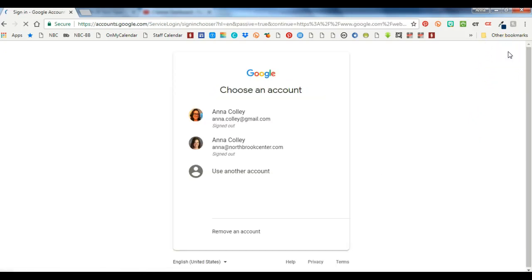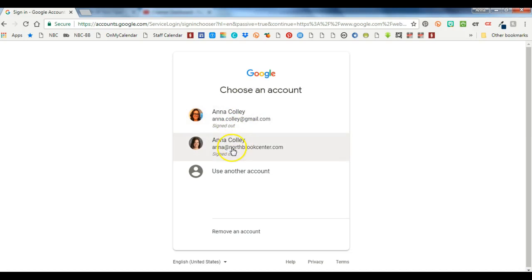Now it shows me both of those same accounts again but now it shows that I'm signed out of both of them. And on this screen I have an option I didn't have before which is remove an account. So you want to click on remove an account.